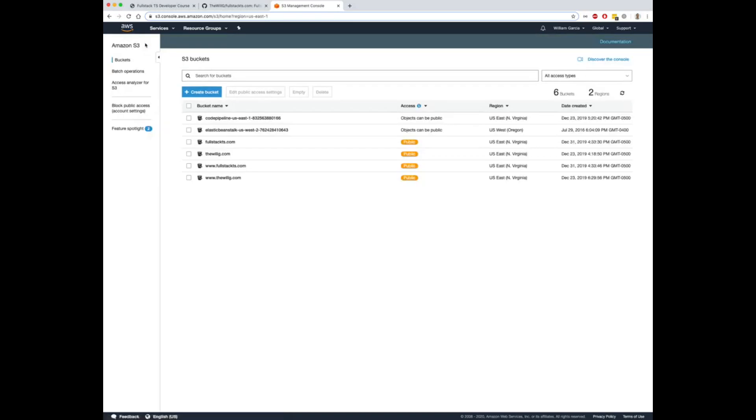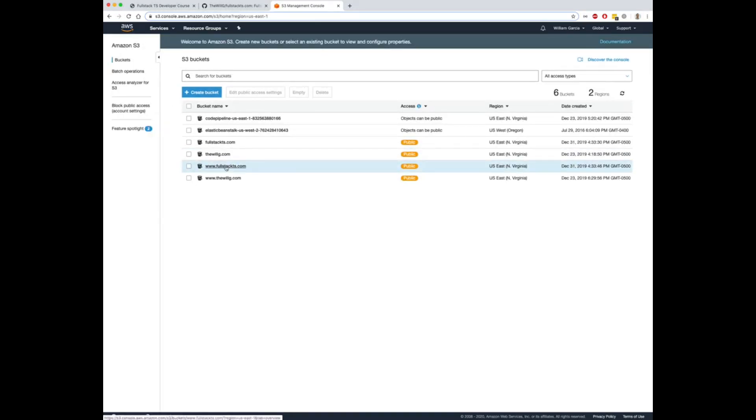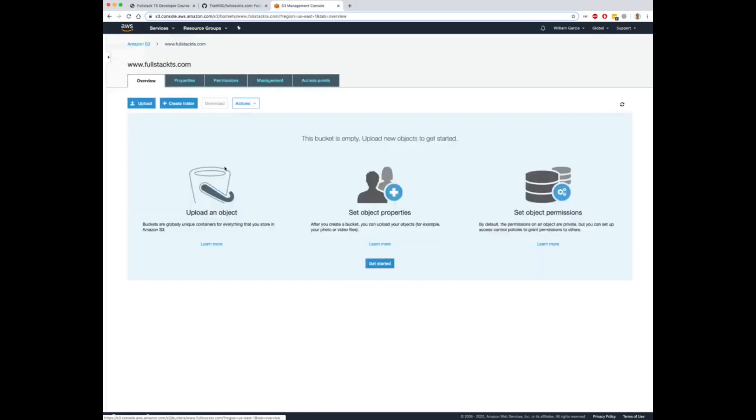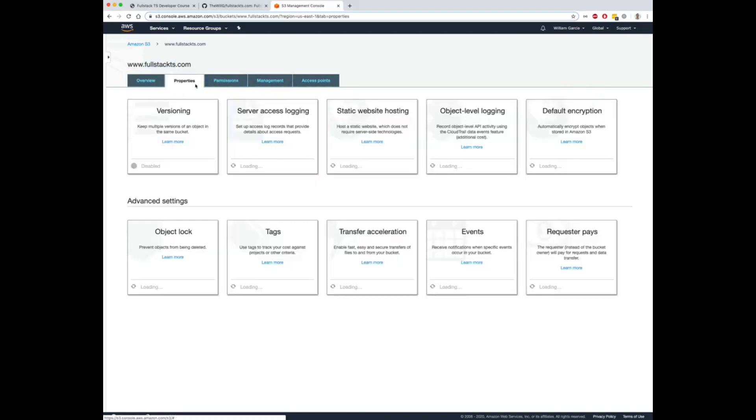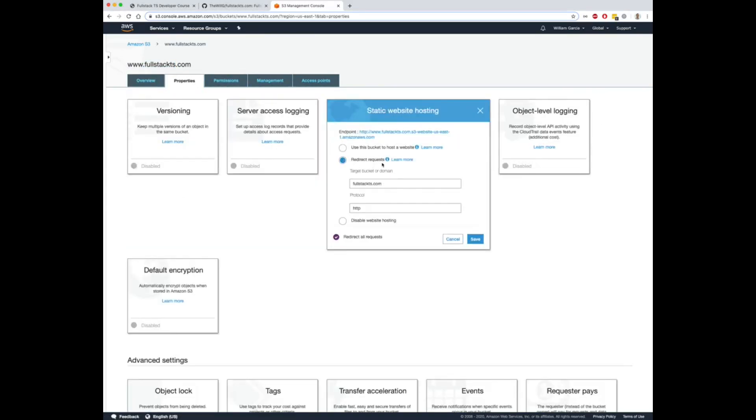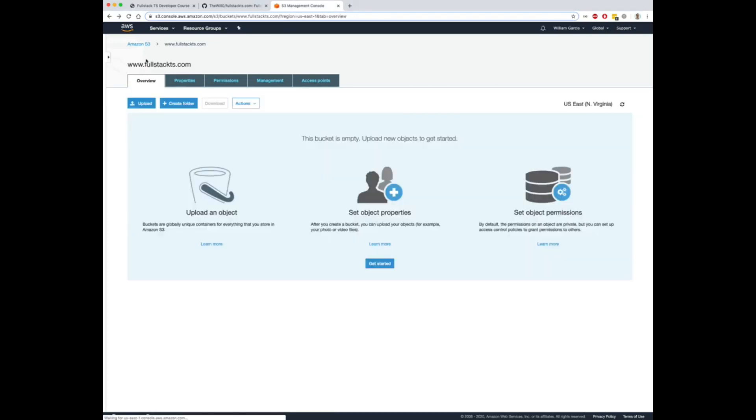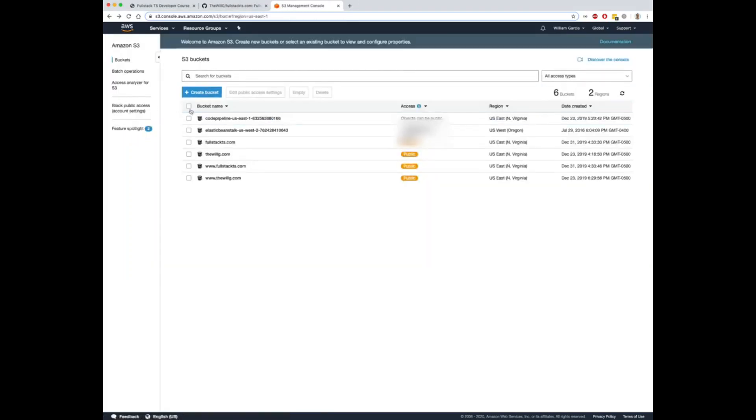Alright, the next thing you need to do is set up www to non-www redirect. This is optional. I always do this for my sites. So create a new bucket with the exact same name except www in front, and all you want to do here is go to properties, static website hosting, redirect to your original bucket name, and just put HTTP is fine. Alright, now that we've done that, we have the S3 bucket set up, the redirect bucket set up, the www redirect bucket set up.